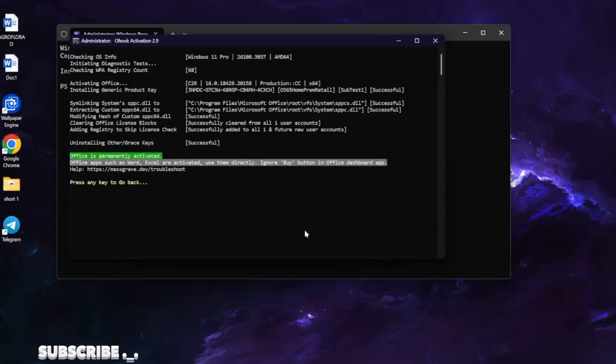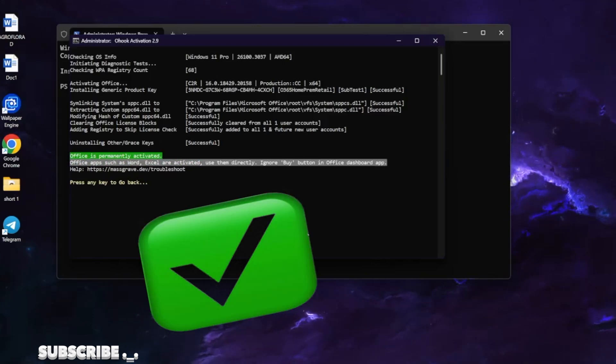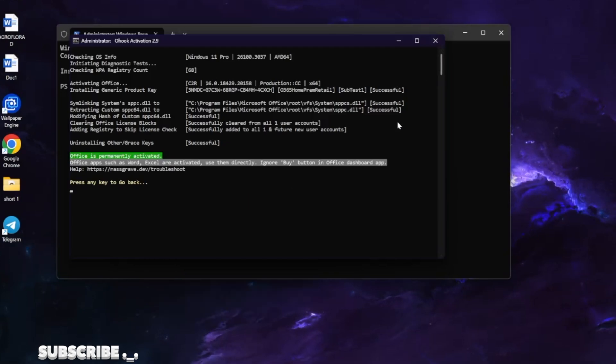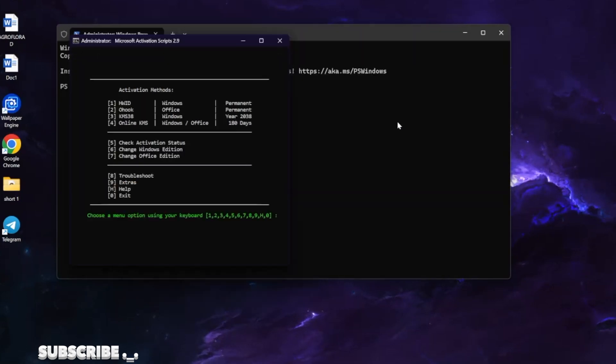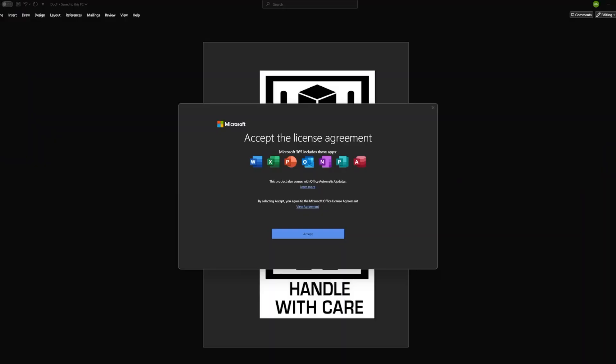As you can see Office is permanently activated. You can close out of this or press any key. When I have opened Microsoft Word.